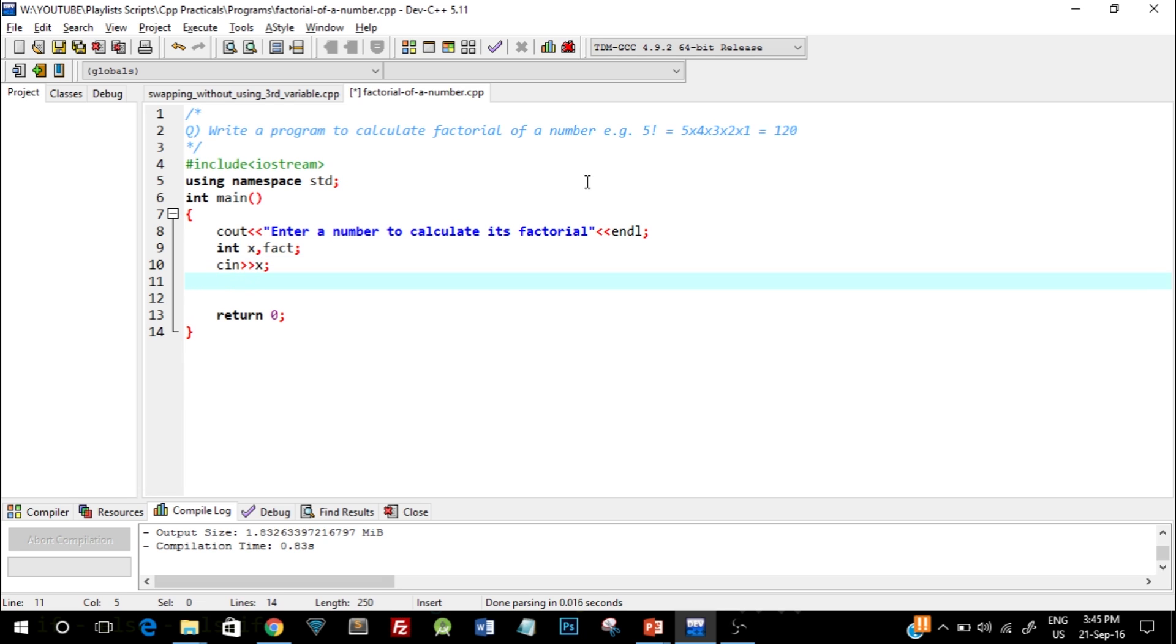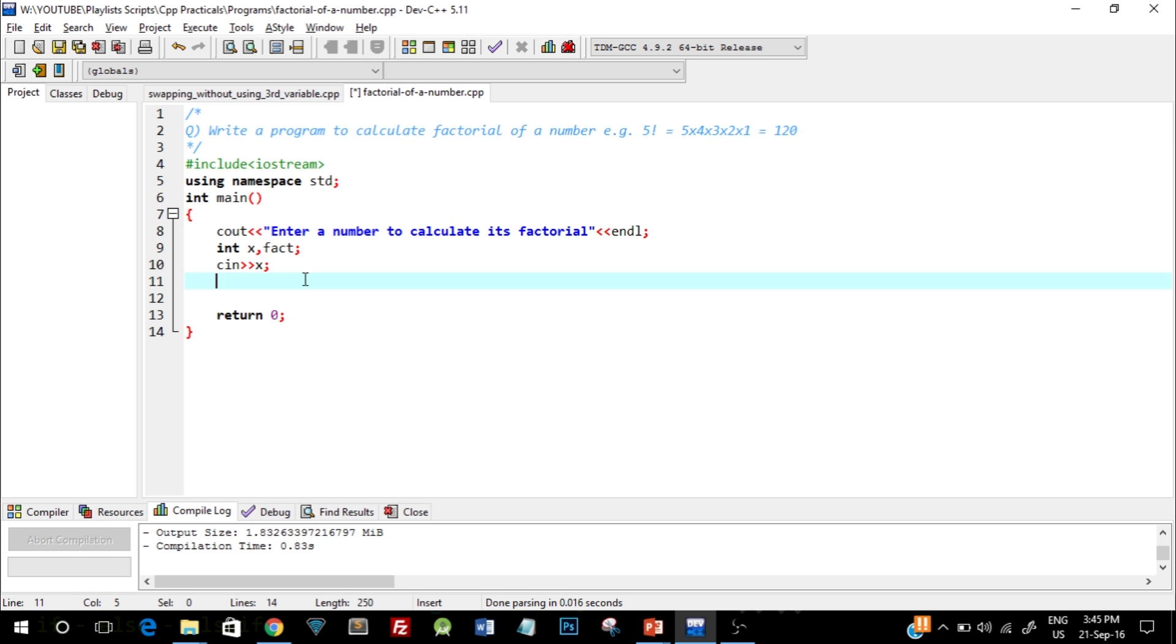As you can see in the question, the example shows that every iteration the value of the number is reducing by 1. This indicates that we need to use a loop wherein the value is decremented by 1 at every iteration. Here's how we are going to go about it.